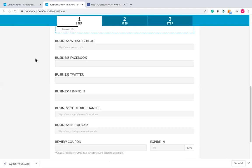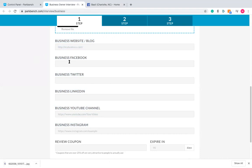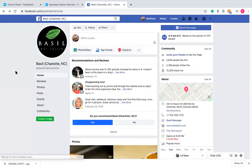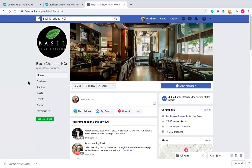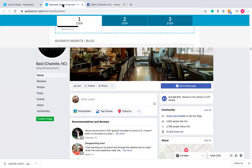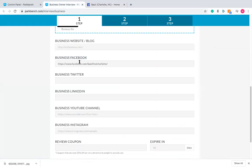As we go further down, we need to fill out their social media and digital presence sections. We already know their Facebook page since we've been using it. To find their Facebook page URL, go back to that page and grab the link at the top — that's all you need.